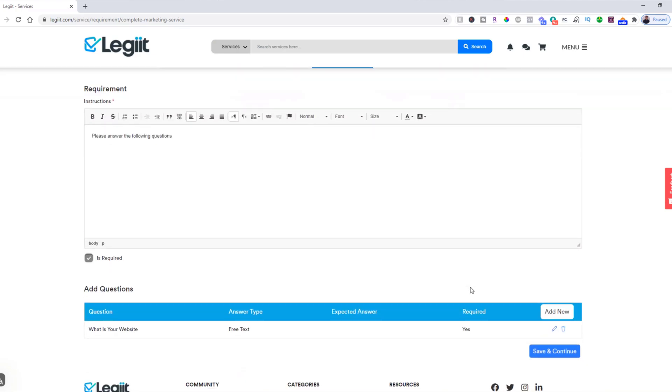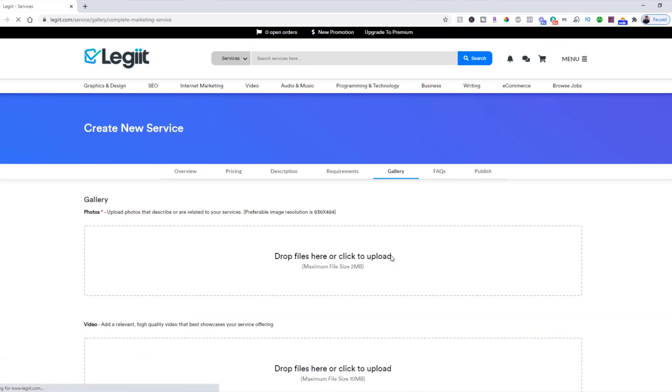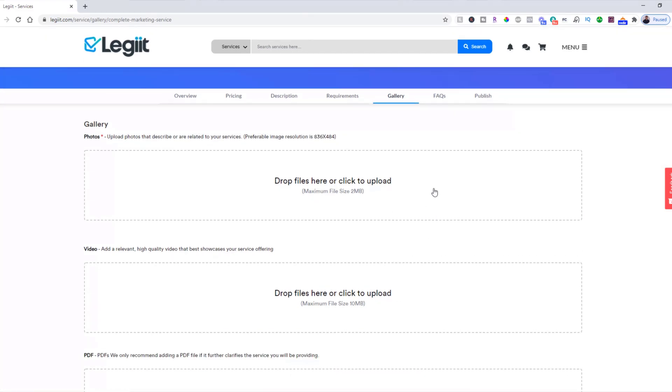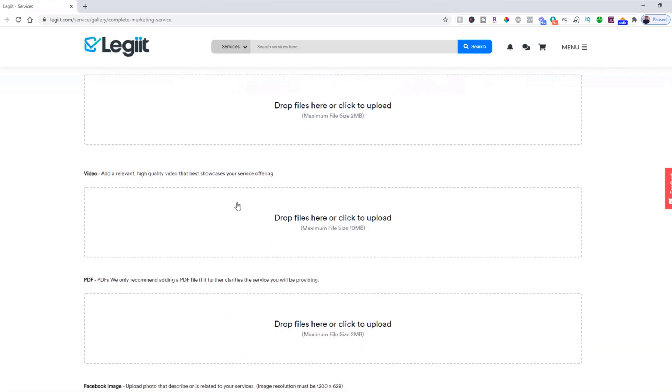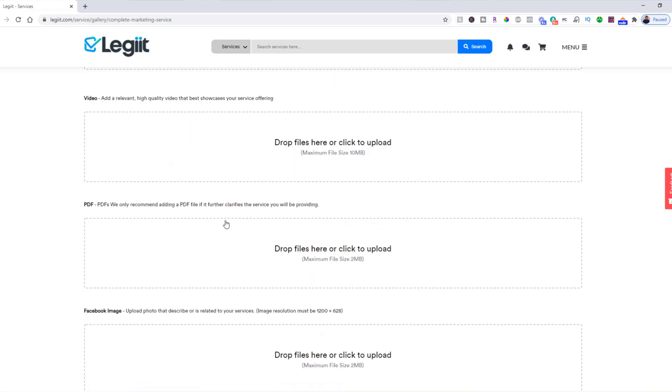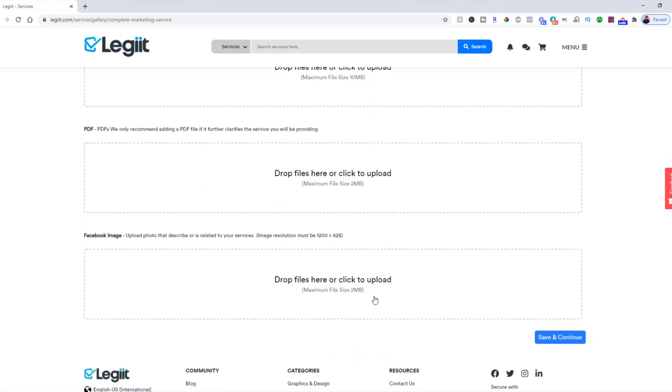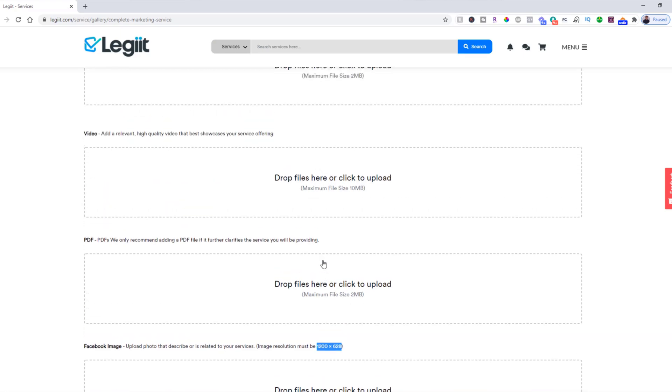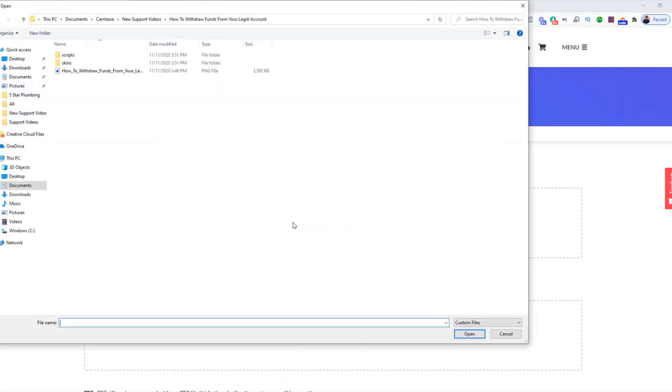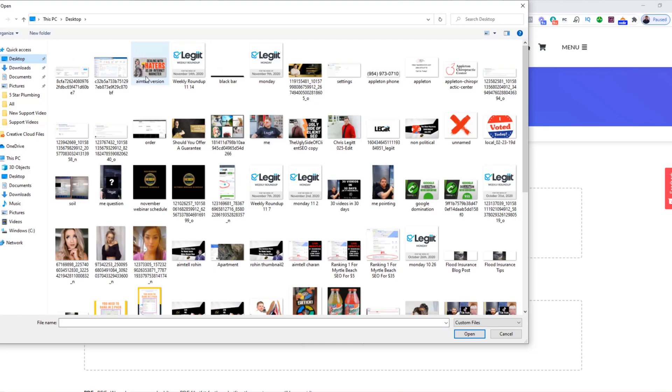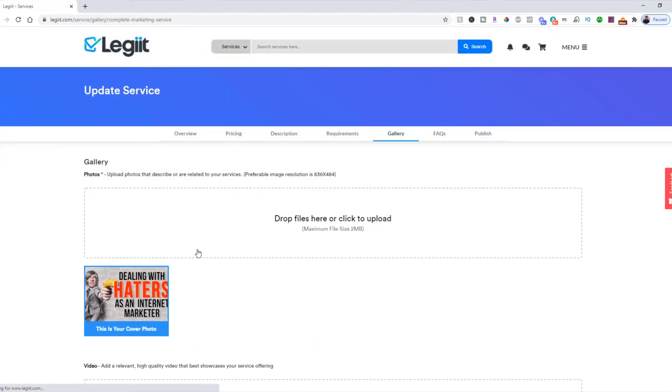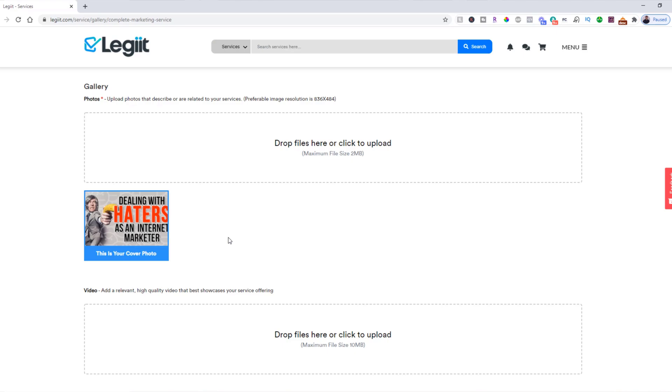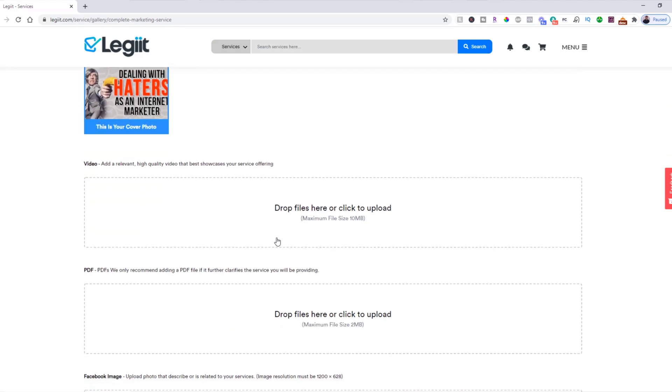Now we want to save and continue to the gallery. This is where you're going to upload your images and any other things that you'd like. We recommend an image resolution of 836 by 484 for the main service thumbnail. You can also upload a video file, a PDF, and then an image that will be displayed on social media, specifically Facebook. This has to be exactly 1200 by 628. So let's go ahead and upload a thumbnail. That's just an example thumbnail that I have.